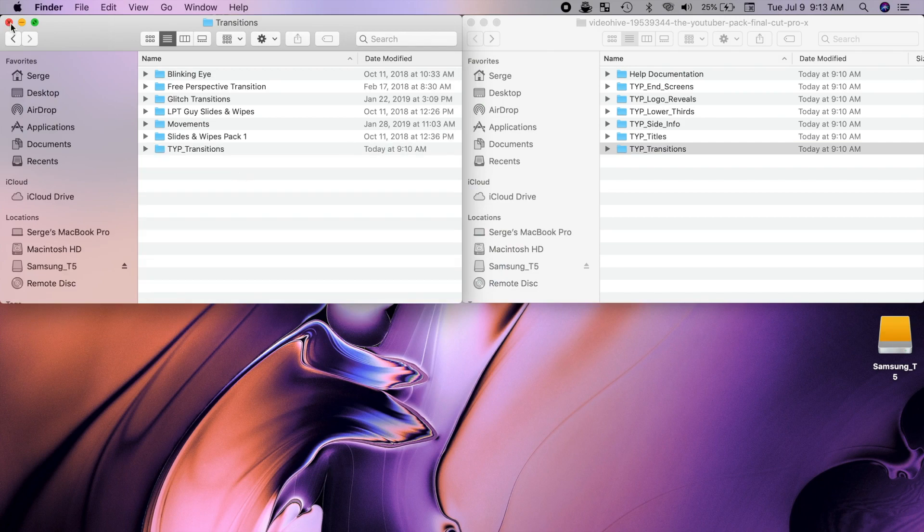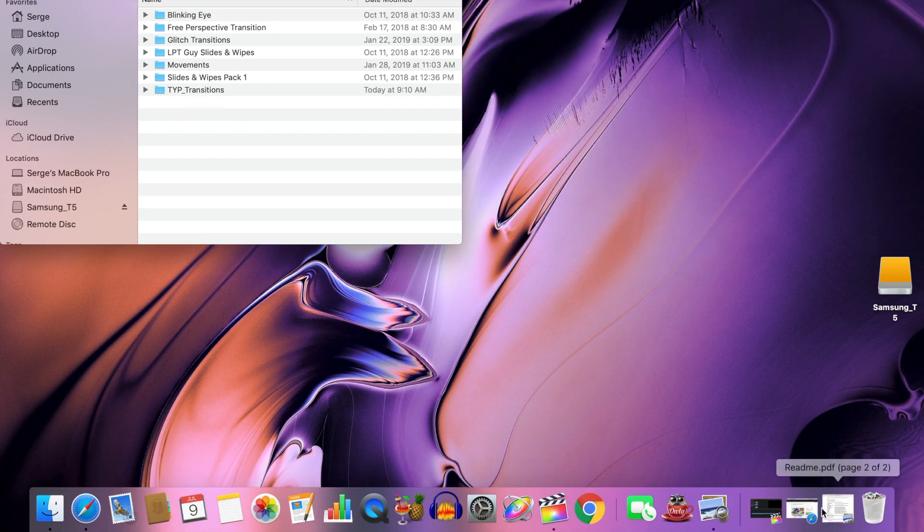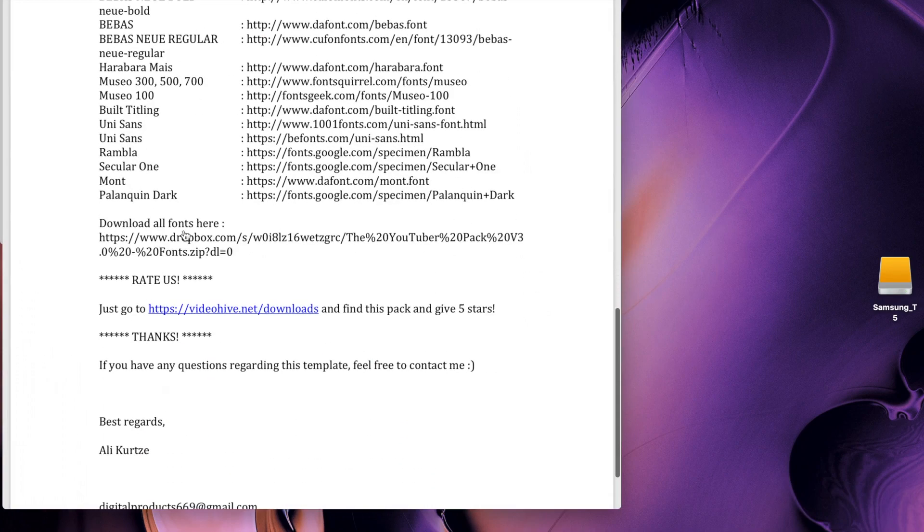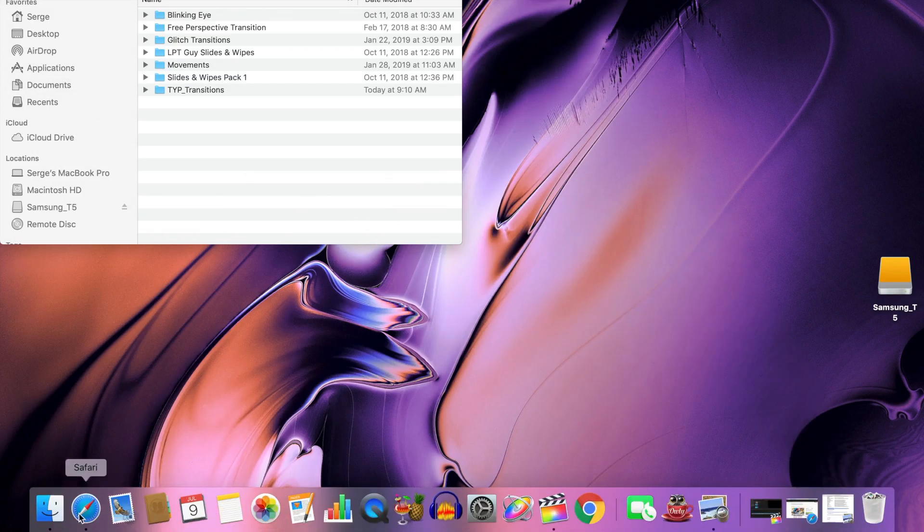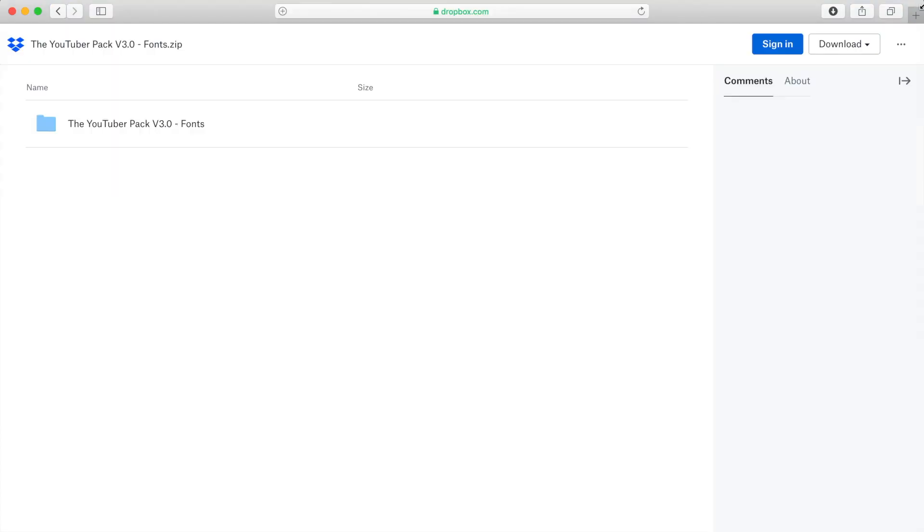Last thing we need to do before we can use these plugins is download and install all the necessary fonts. In the help documentation PDF, select and copy the provided Dropbox link. Paste this link into your web browser and download the attached file.